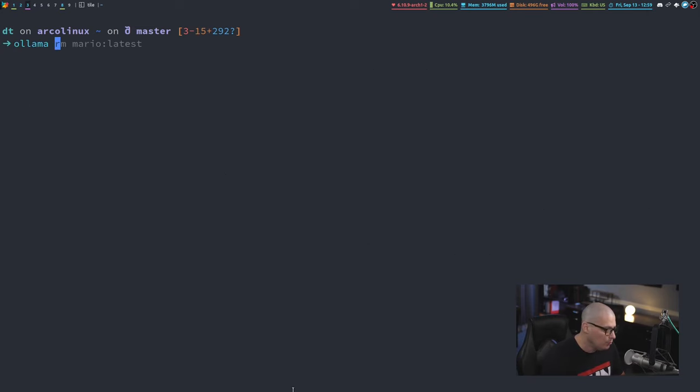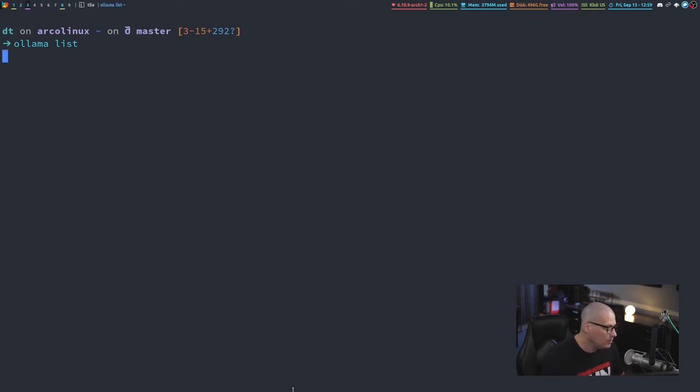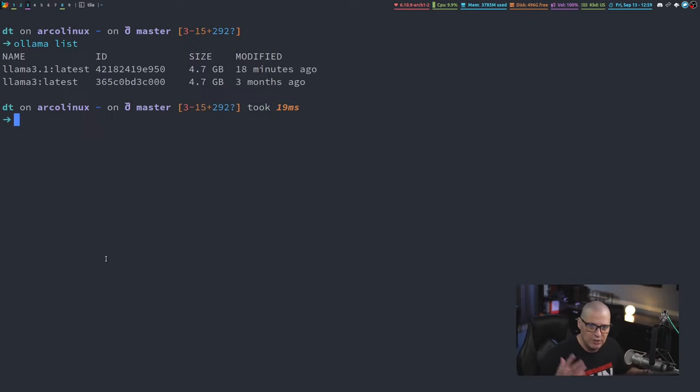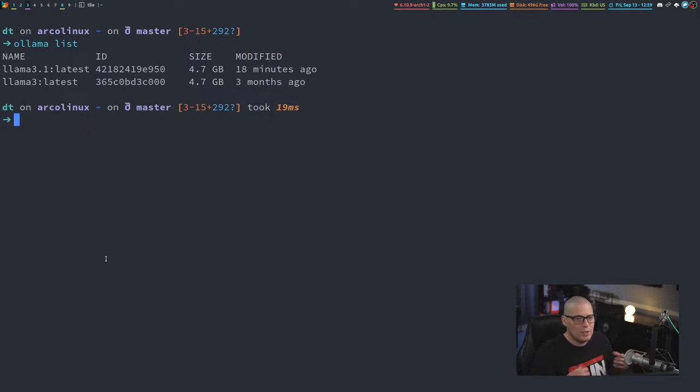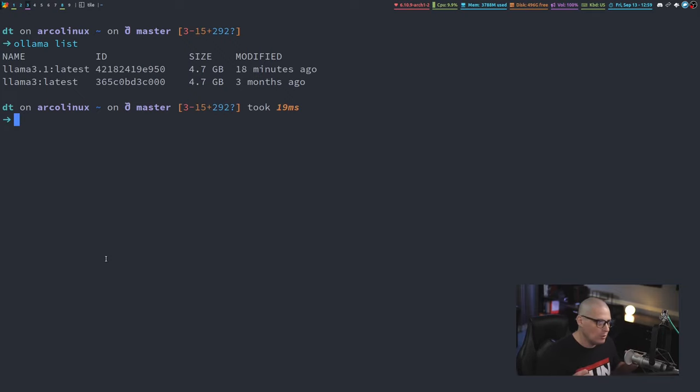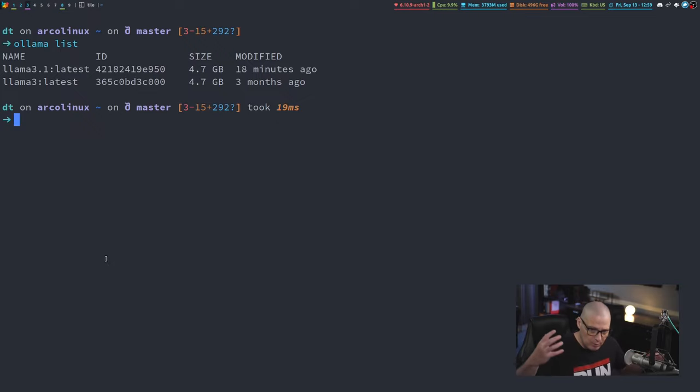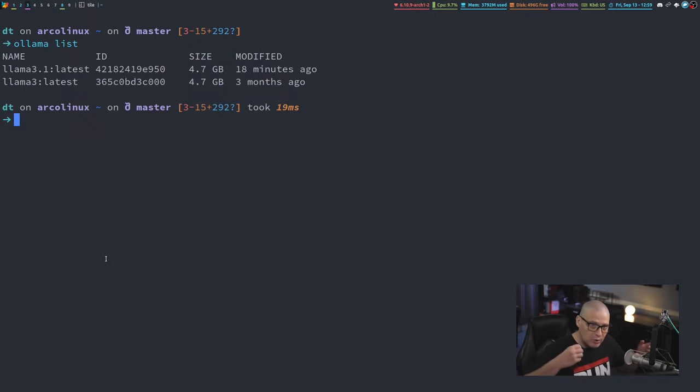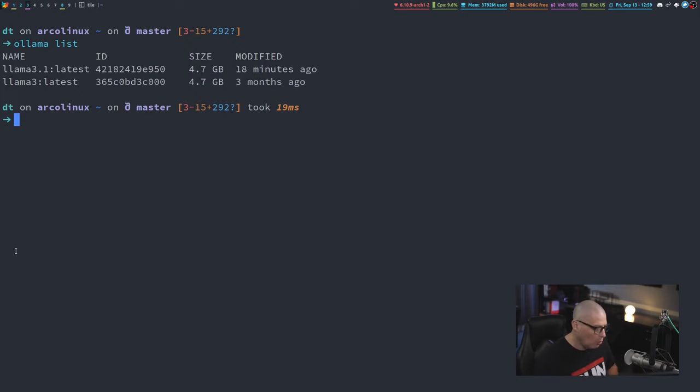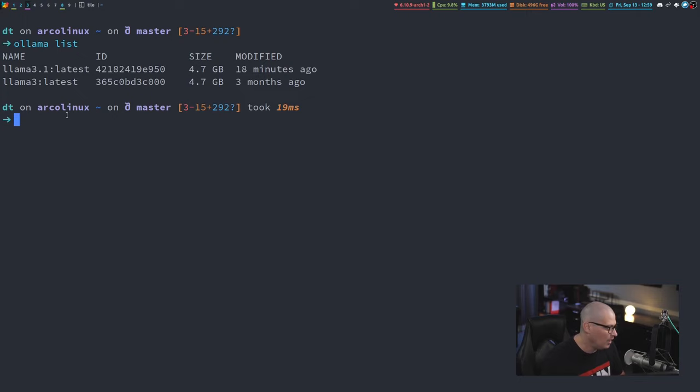One thing you might want to do initially is do an Ollama list. This lists the language models that you've already downloaded. Even though it had like a dozen different language models that you could use with Ollama, because these language models are very big downloads, they're not all installed out of the box. You install the ones that you want to run. For me, I went with Llama 3 and Llama 3.1 here.